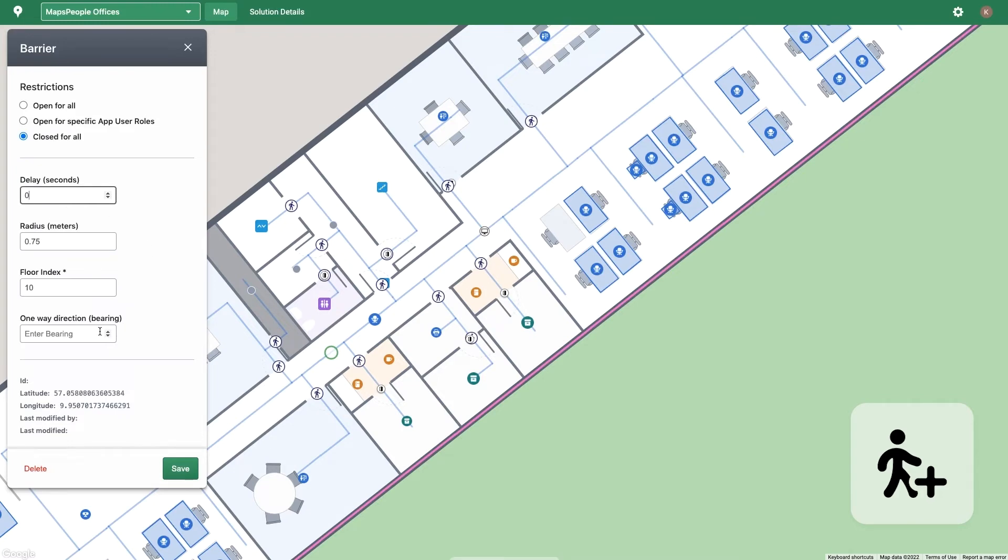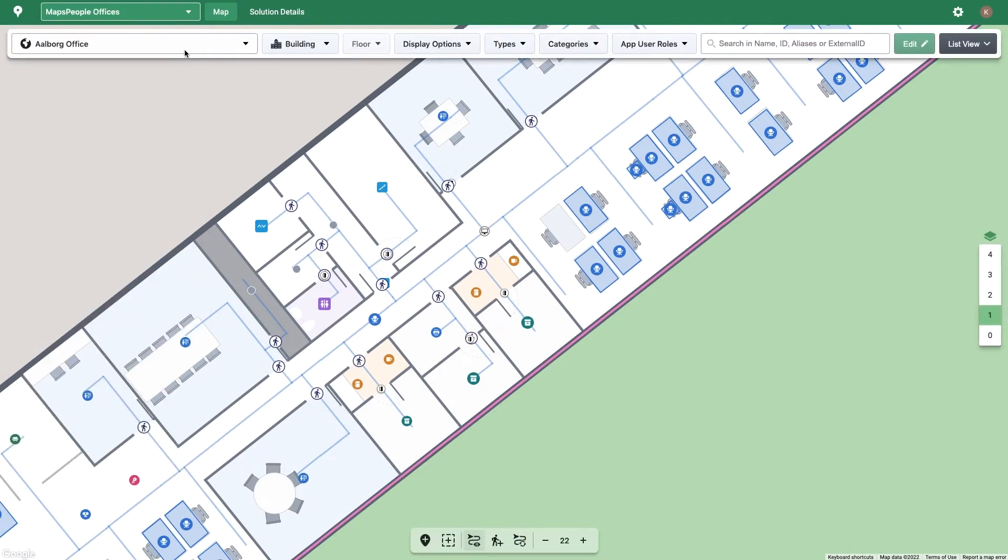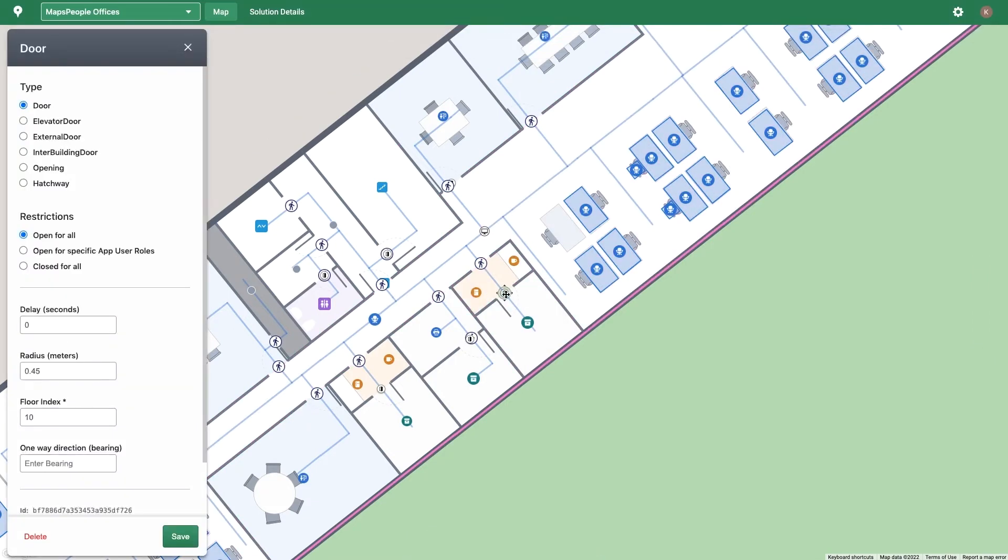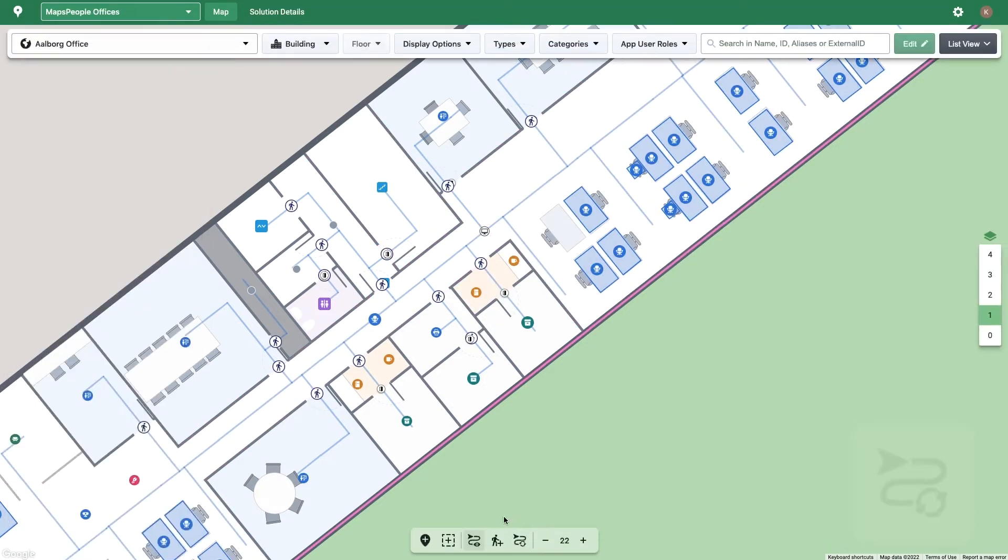or making the route one way only. You can also add restrictions to doors by clicking on the door in the route network. In many cases, adding restrictions here is preferable to adding barriers to the route network itself.